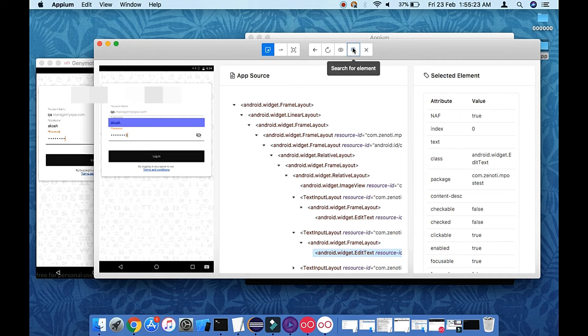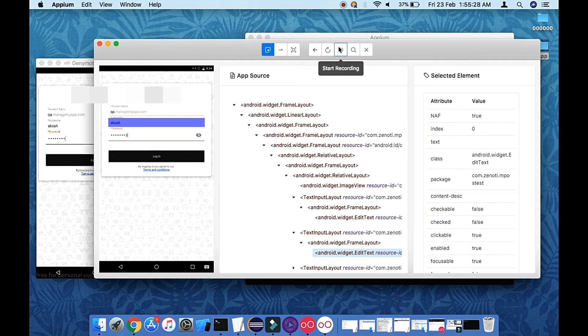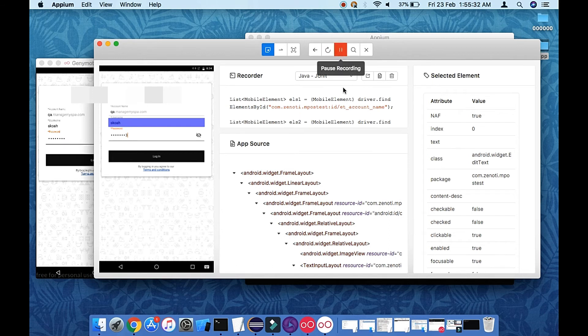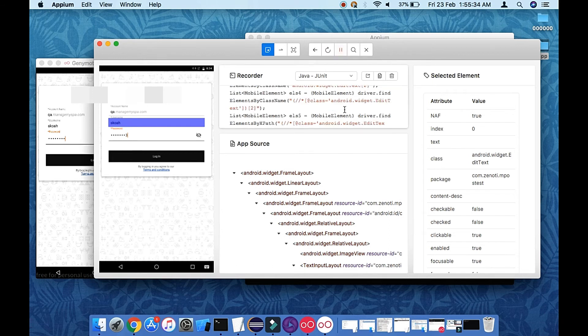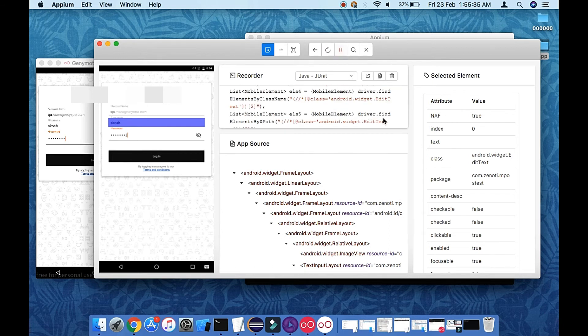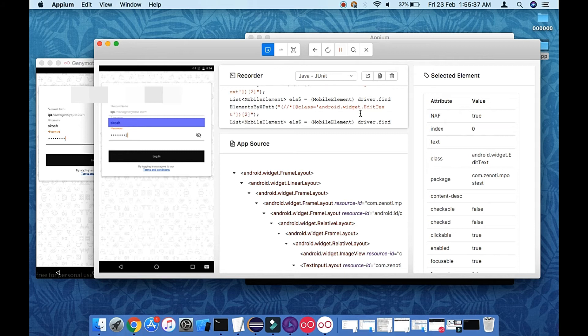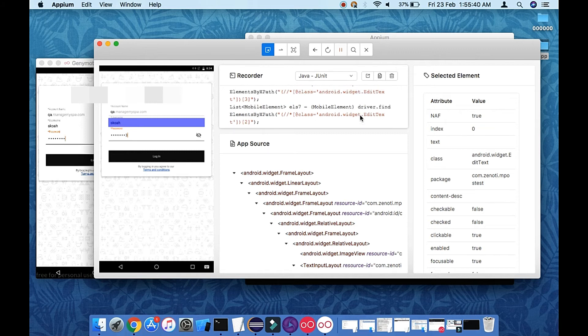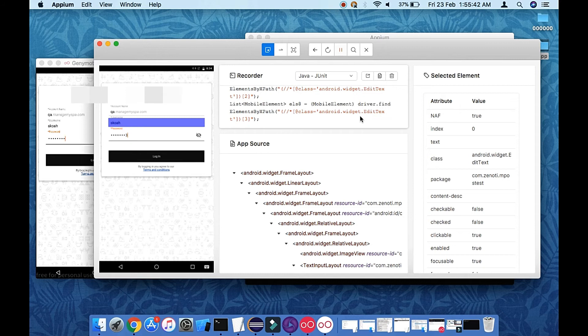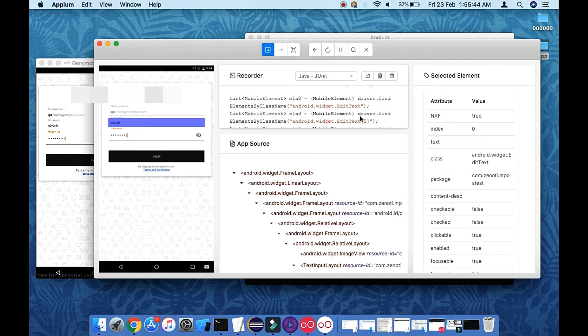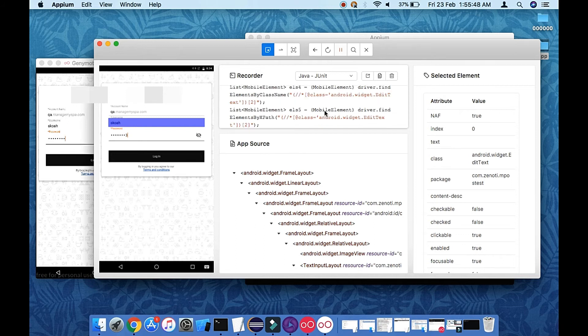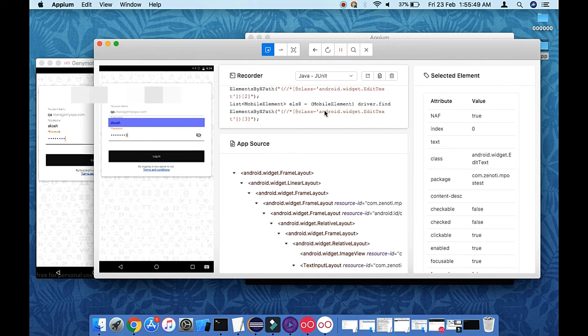So this is the power of this search element option. I'm going to record it. When I will press this record button, then the script will automatically generate it. So let's see how far they have generated the script. So all the elements they have enclosed over here.